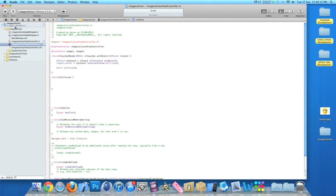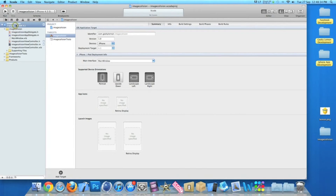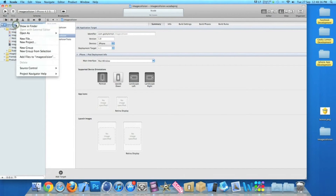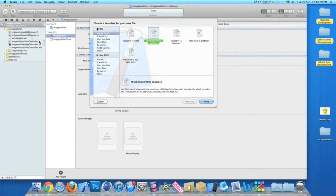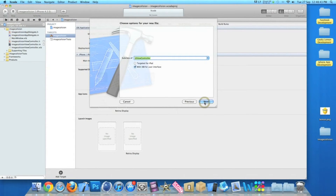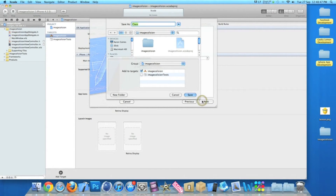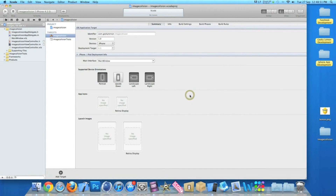The first thing we need to do is add in our new view. At the top of our project title, right-click or control-click and go down to New File. Make sure it's a UIViewController subclass, and simply name it 'NewView' as it's easy to understand.